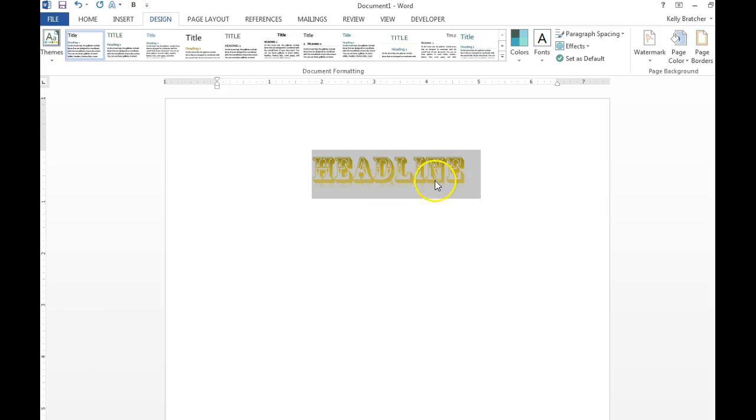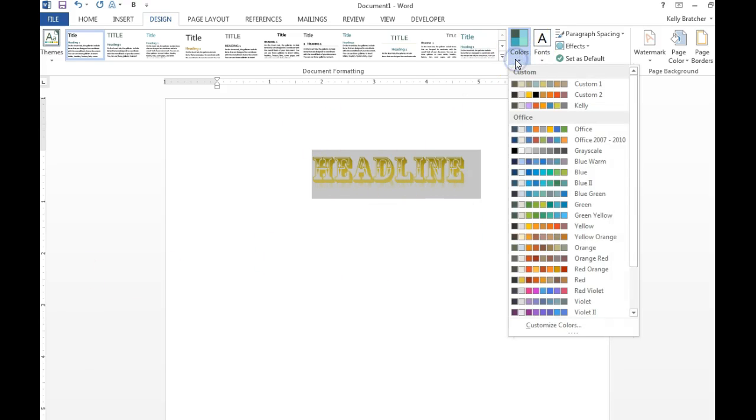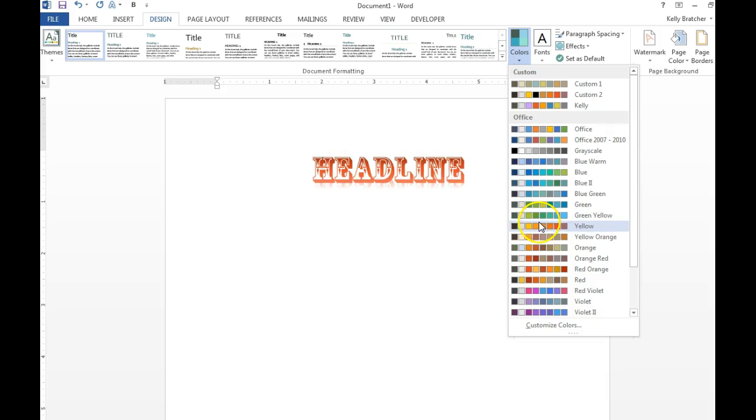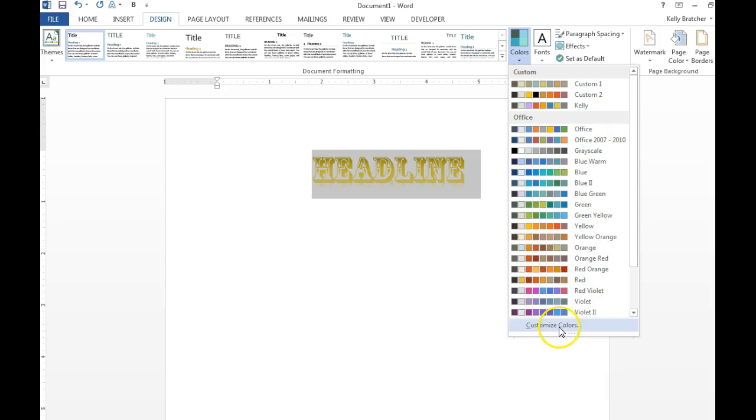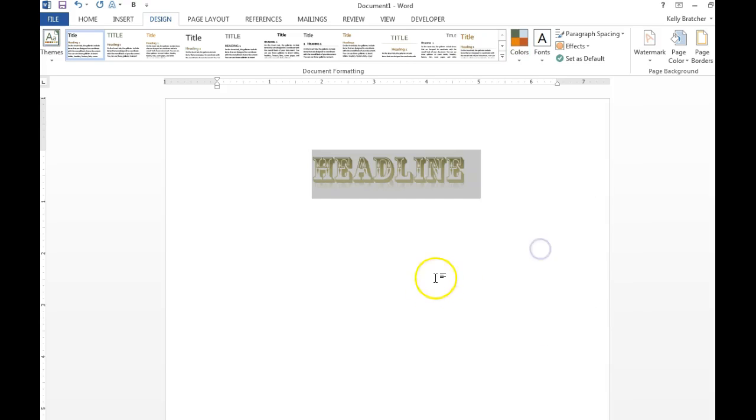Once you choose a theme, you may not like the colors, so you can change the color theme as well and hover over those different themes. If you're an advanced user, you can click customize colors and change your own color scheme.